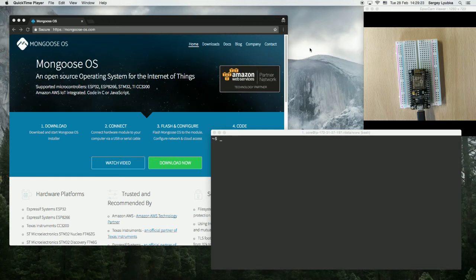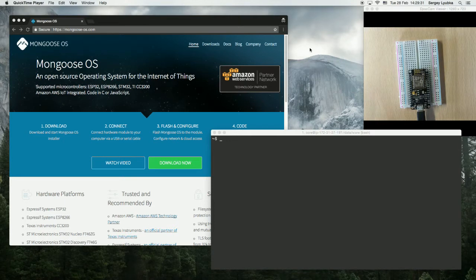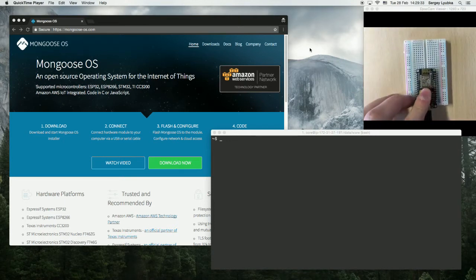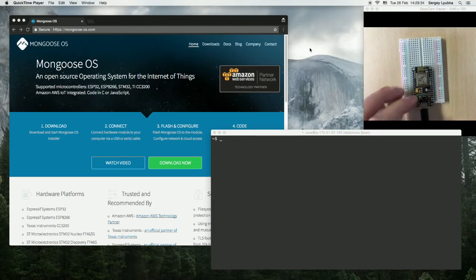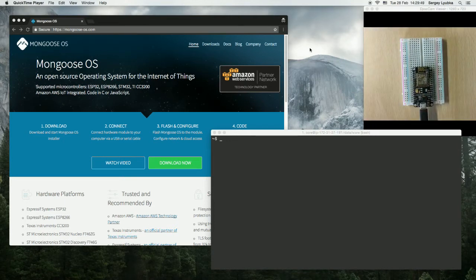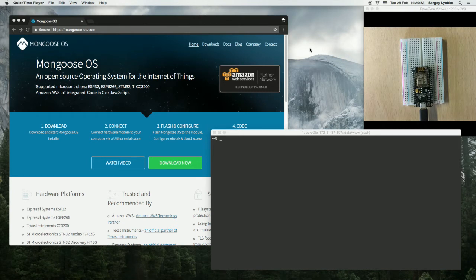In this video I'm going to show you how to program Mongoose OS in C. I will make this ESP8266 NodeMCU remotely controllable. In the previous video I've shown how to do it in JavaScript, and in this video it's going to be C.